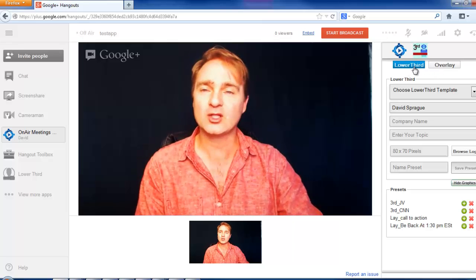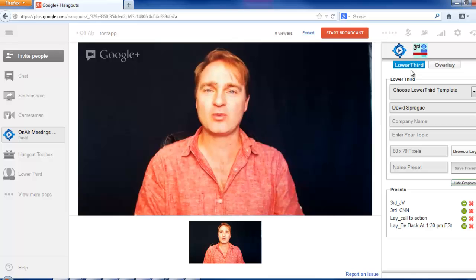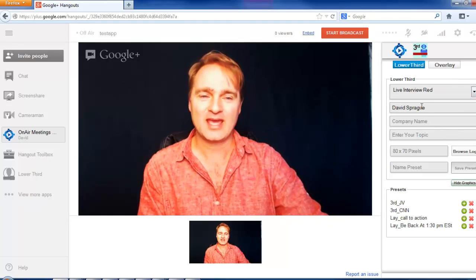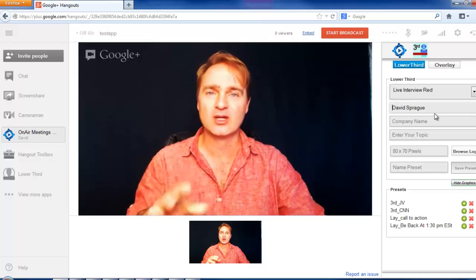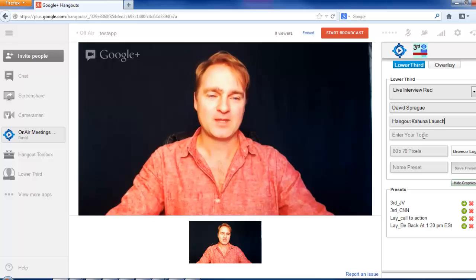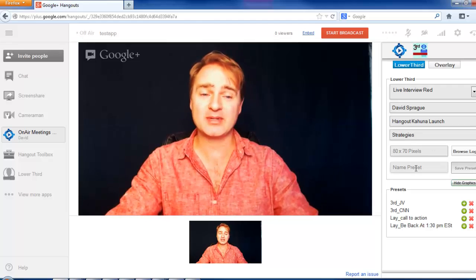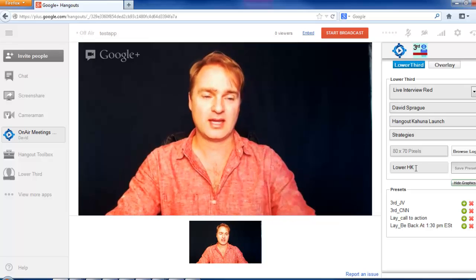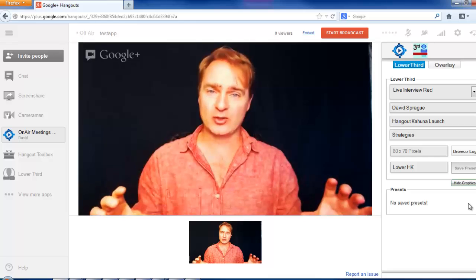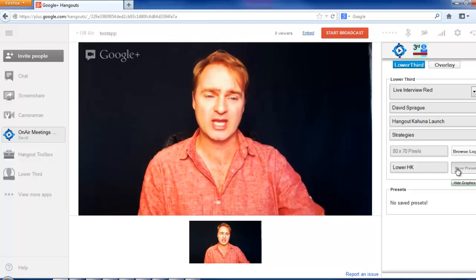The On Air Meetings app does something really cool. You've got two things: lower thirds and overlay. A lower third is simply the graphic at the bottom of the screen — this is what you see on CNN, Fox News, and all the different news stations when they're displaying information. We're going to choose a lower third — my favorite one is 'Live Interview Red' — and it automatically grabs my name once I've accepted permissions, inserting all my data automatically. I'll add the topic as 'Hangout Kahuna Launch,' and name the preset 'lower hk,' then click save preset.